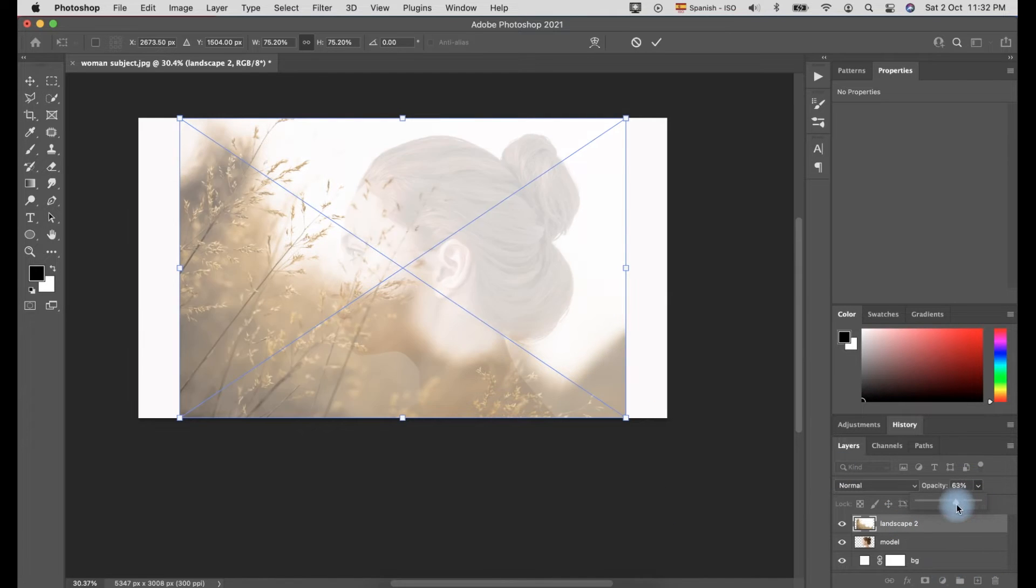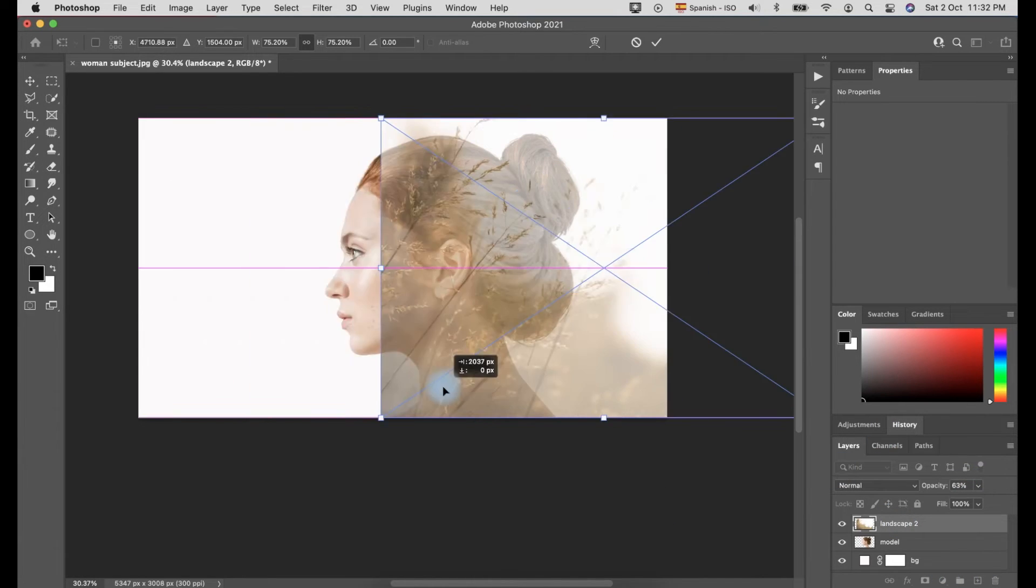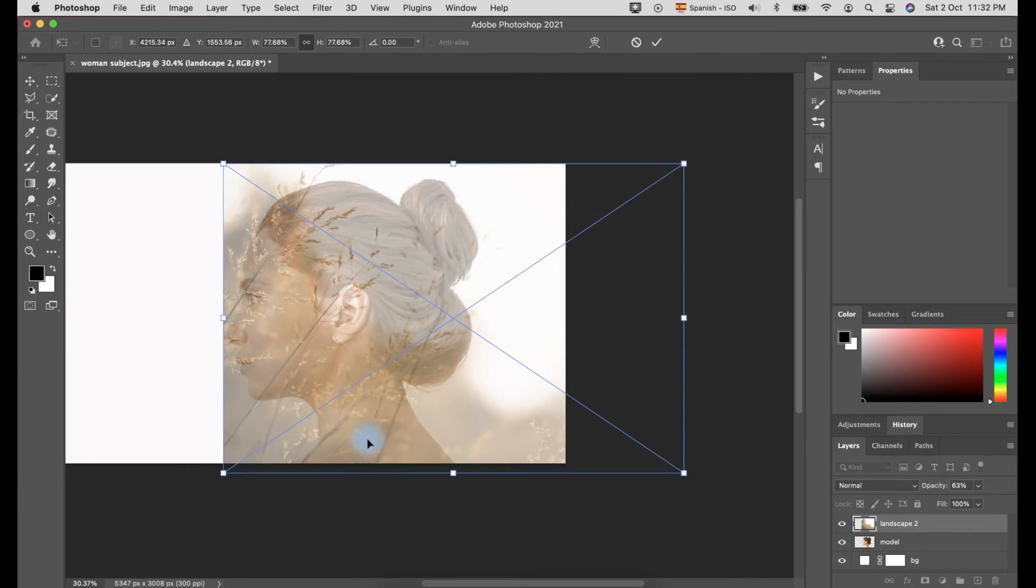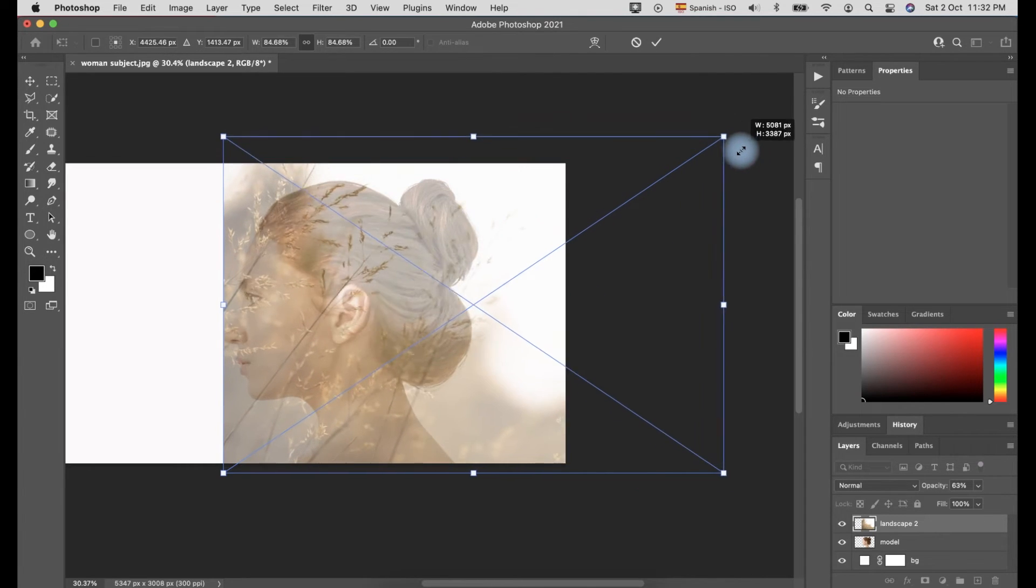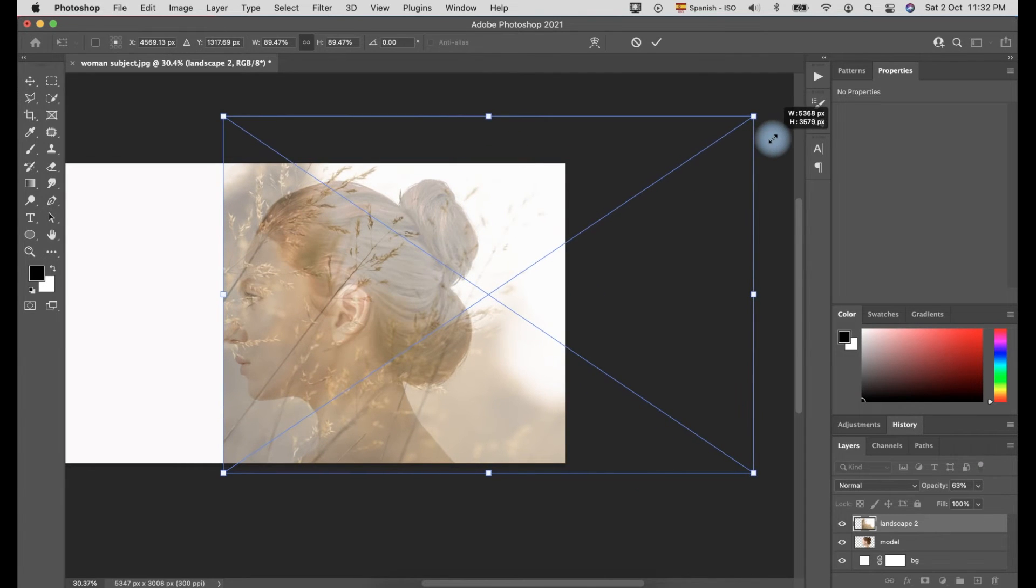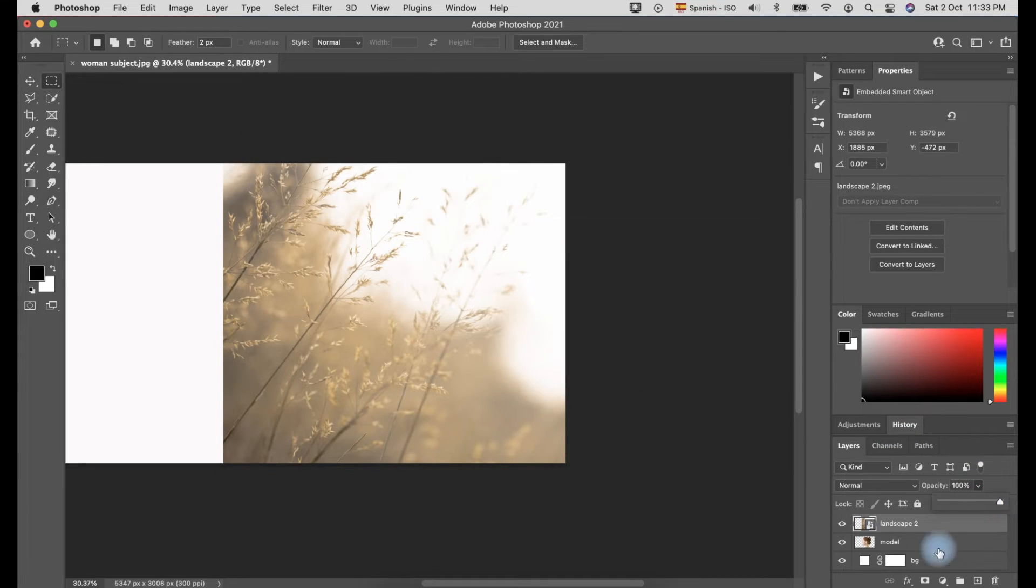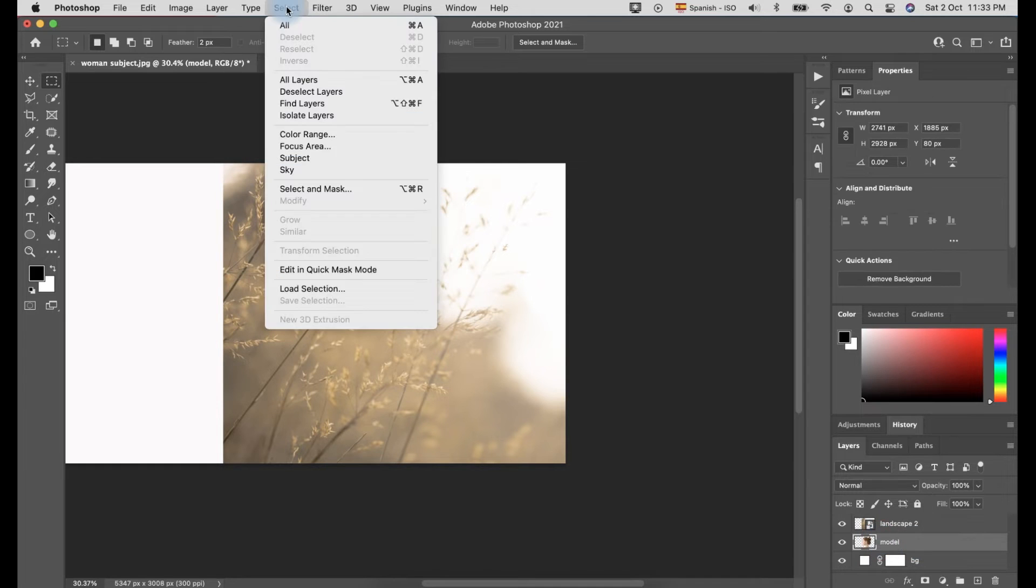To adjust the landscape photo with the photo of the model, you can adjust the opacity to 50% in order for you to see clearly and adjust them accordingly. Once you finish the adjustment, you have to put back the opacity back to 100%.